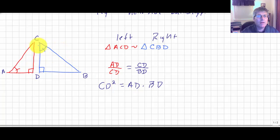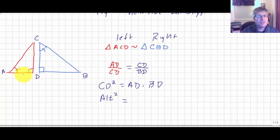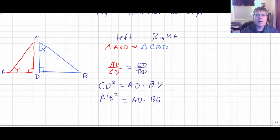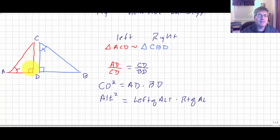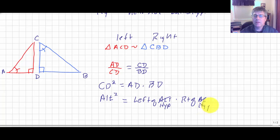CD is the altitude of the big triangle. The altitude squared equals the product of the two segments it splits — essentially the left side of the hypotenuse times the right side of the hypotenuse, which is AD times BD. That's probably the easiest of the three theorems to memorize.